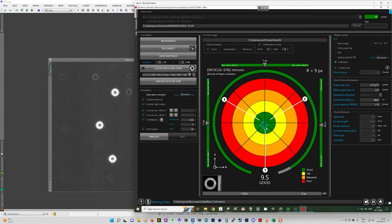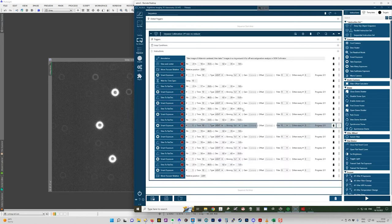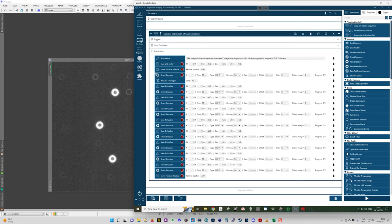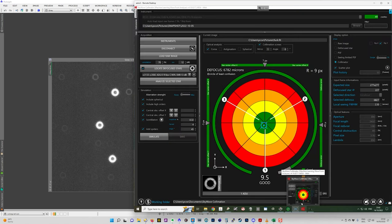And then once you've done that, you would take your images again. And this is really where having it be a sequence in Nina is really handy. Because all I need to do now is reset the sequence and run it again. It'll center the star, take the series of photographs, and I load them into PixInsight and integrate them and then load them back into the collimator.